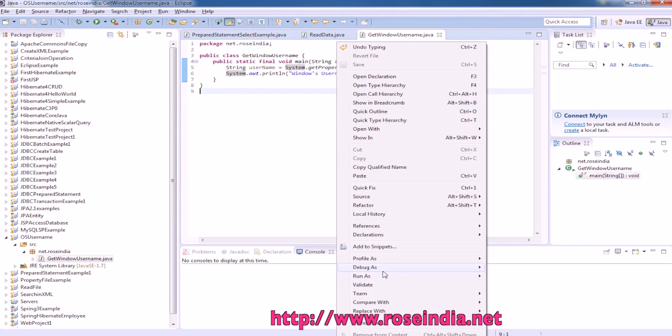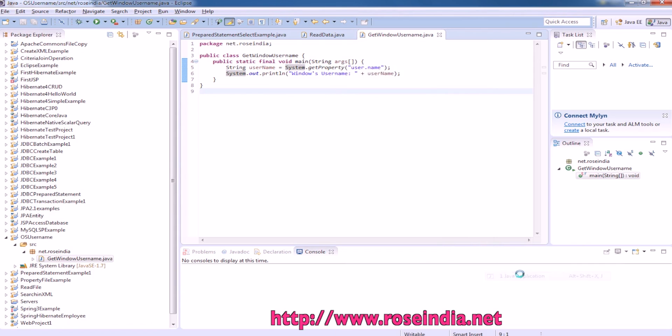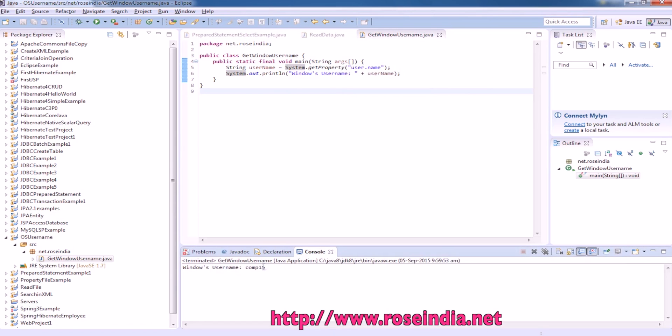Right click, then run as Java application and it is saying the name of the user that is COMP15.